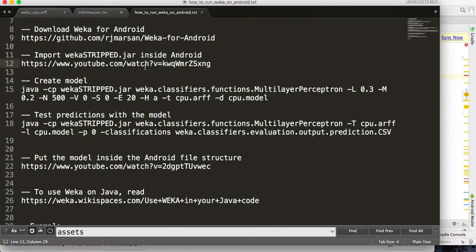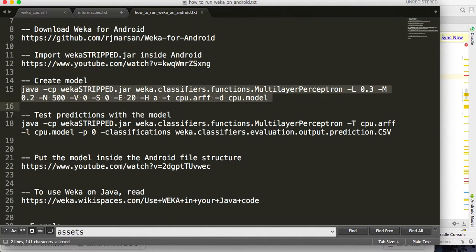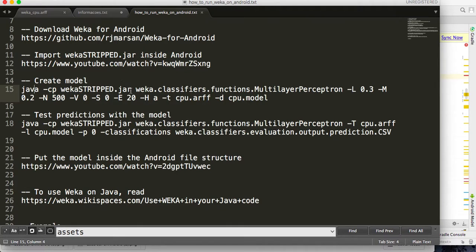Here is one command that you can use on the command line to create the model. One important thing: the model should be created with the same version of WEKA. Don't try to create the model using your normal WEKA version — it will not work on Android. In this example I'm using weka-stripped.jar to create the model.